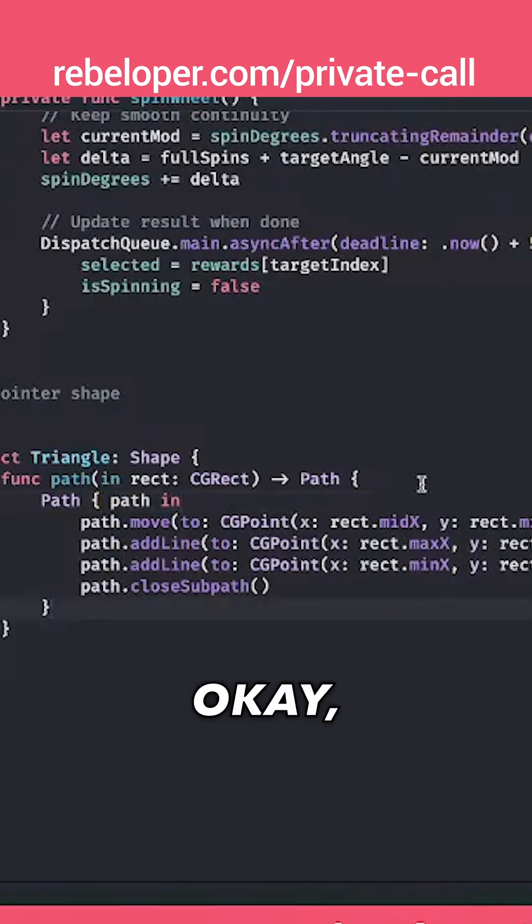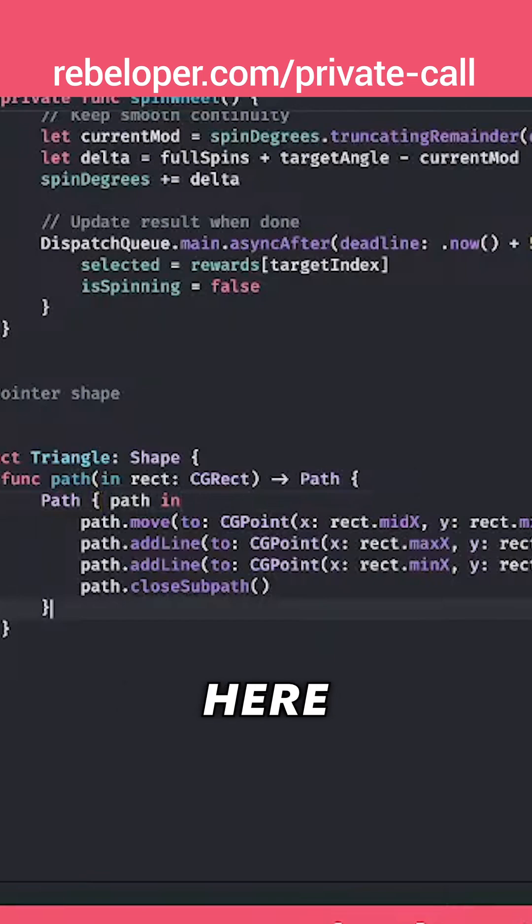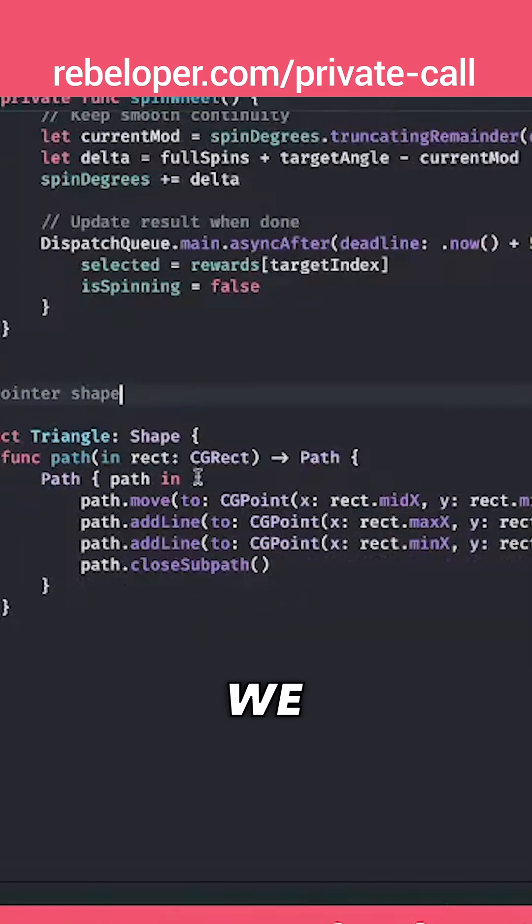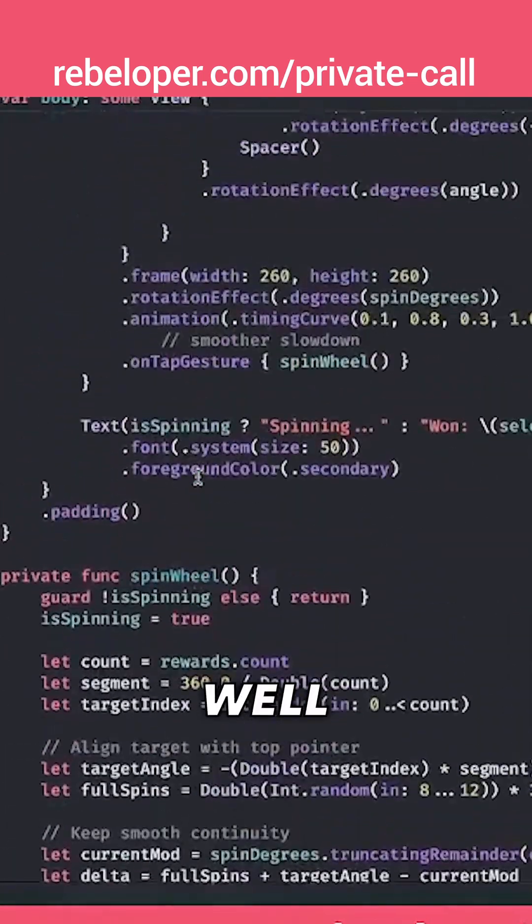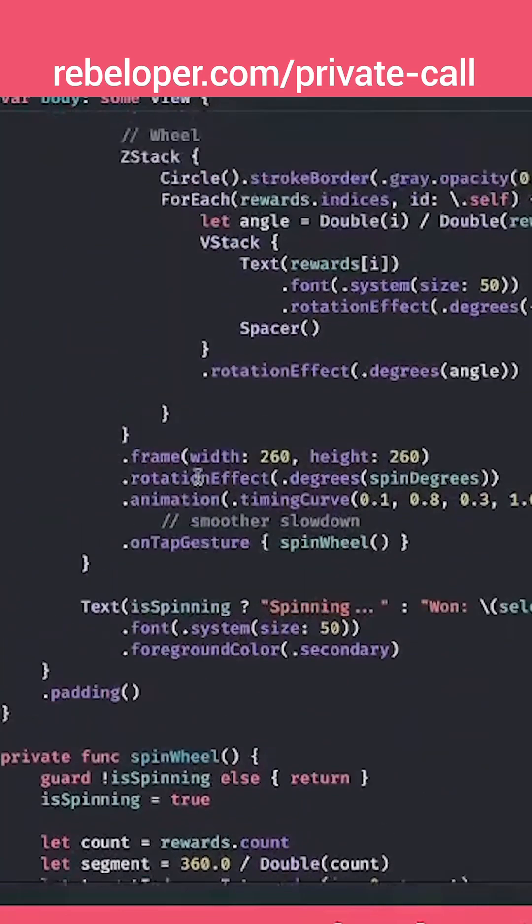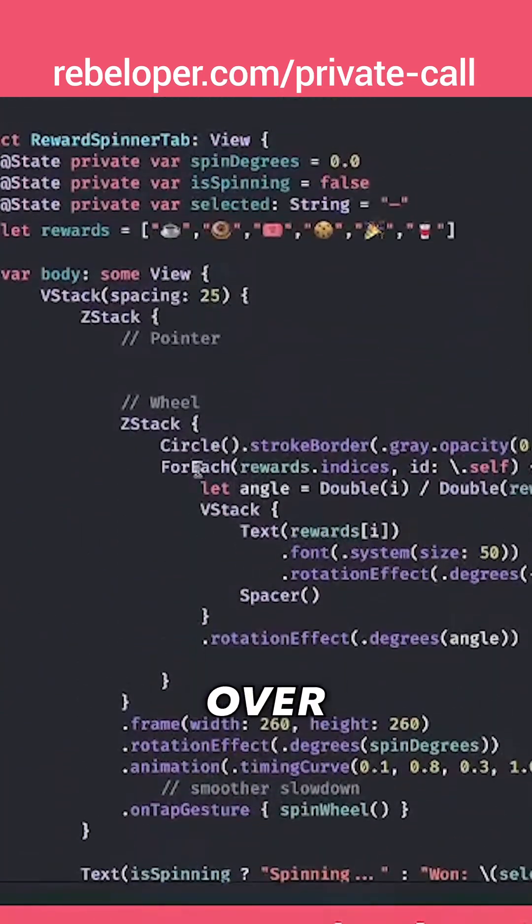So that's what we are returning right over here and where are we going to add that? Oh well, it's right over here.